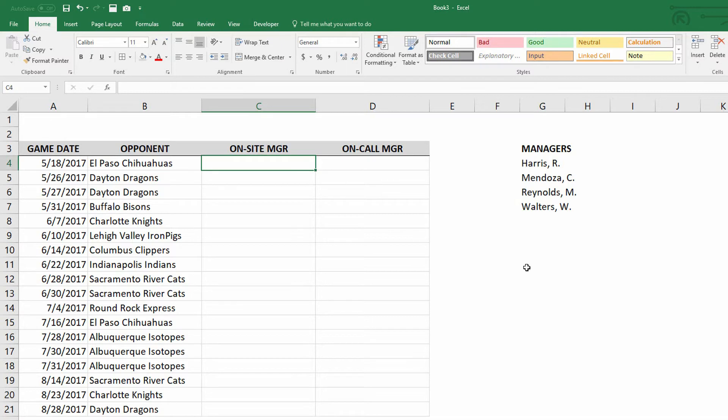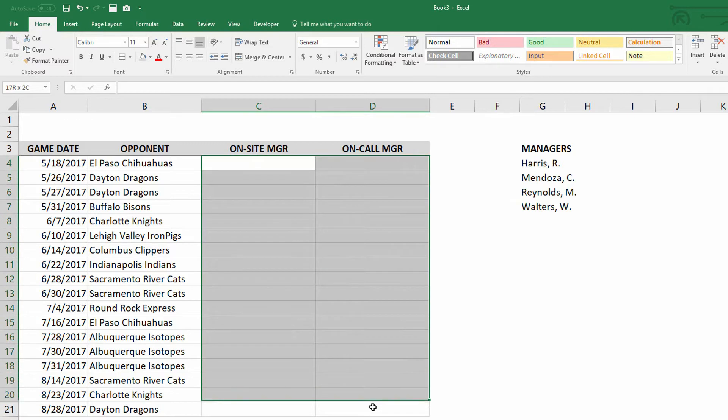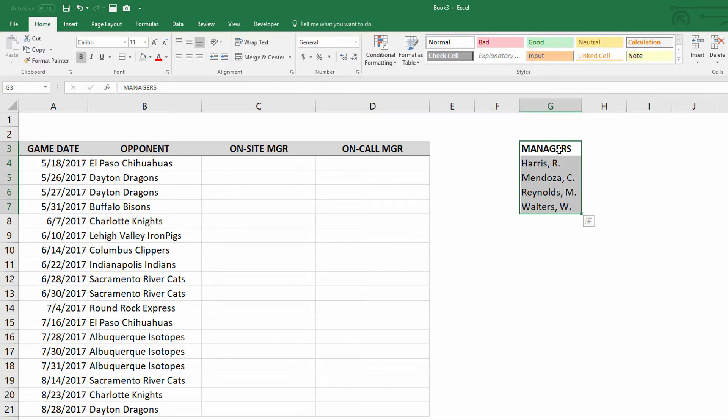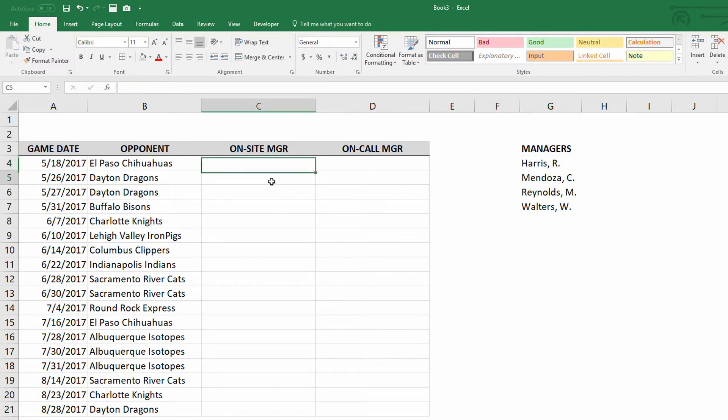As you can see here, I have two columns for managers to be listed, and I have this little list of managers over here on the right side. It makes sense that I would want to be able to put a drop-down menu of these managers into each one of these cells, and we can do that using data validation.